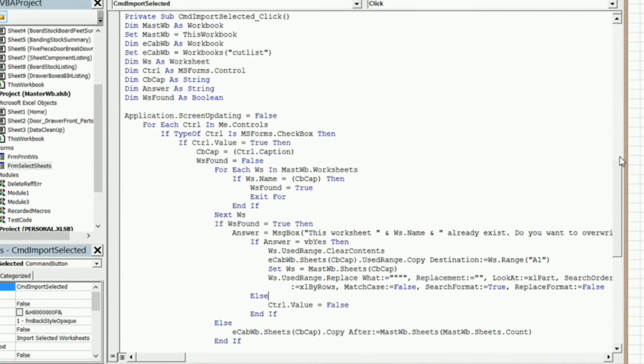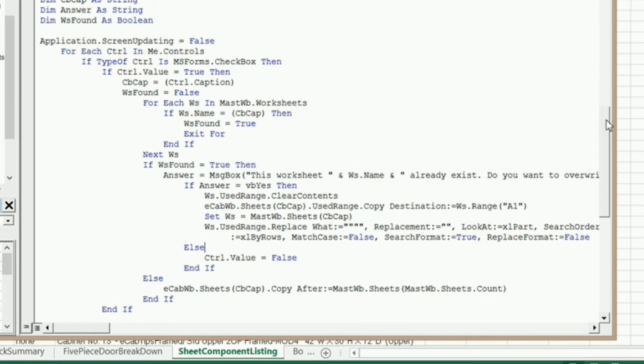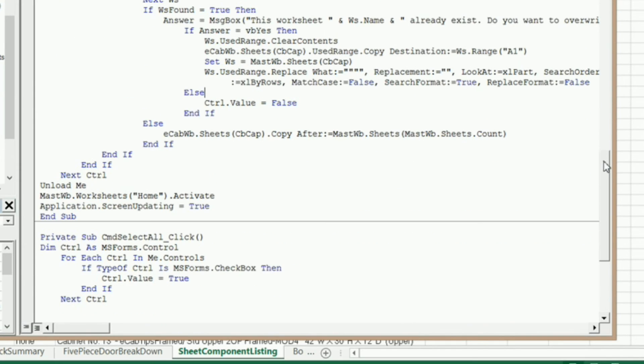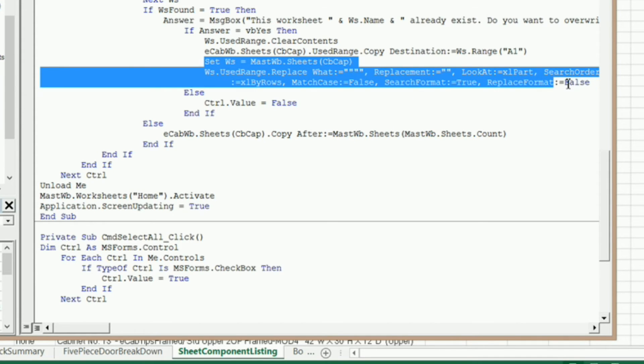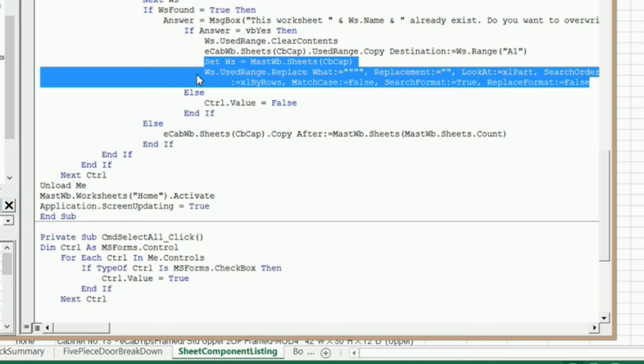Now, what I need to do is I need to take this block of code here, I need to copy it one more time, and down here, after it's gone through this loop and it has not found the worksheet that we selected in our user form,